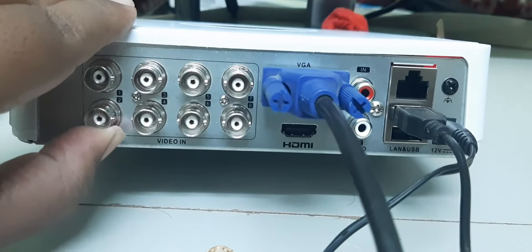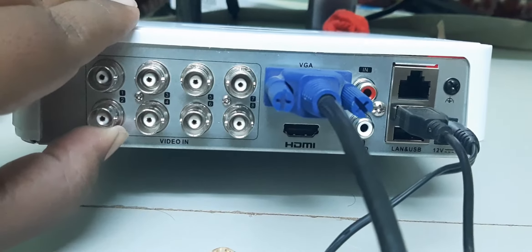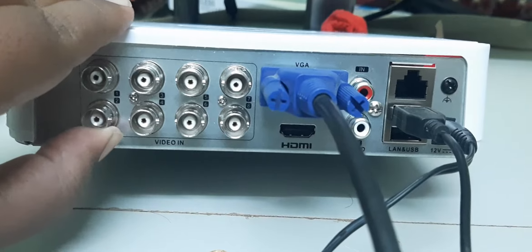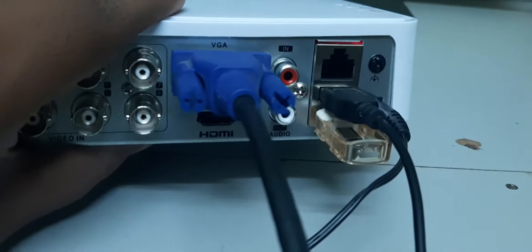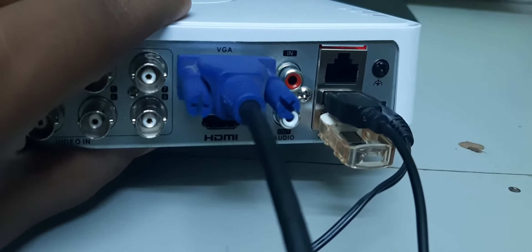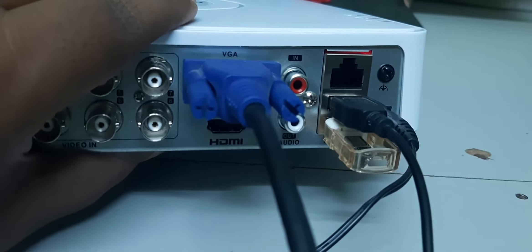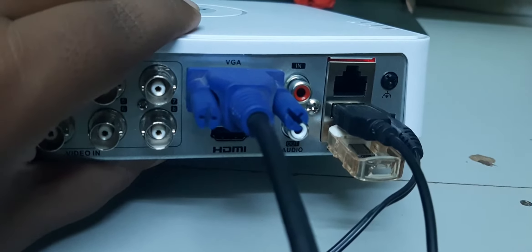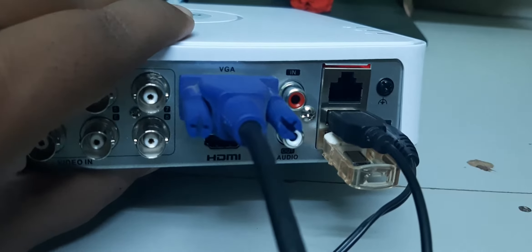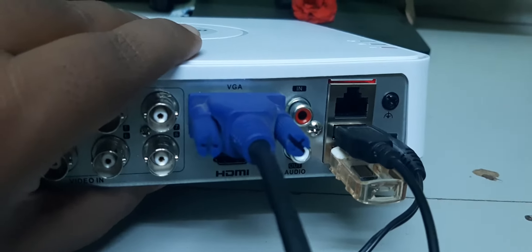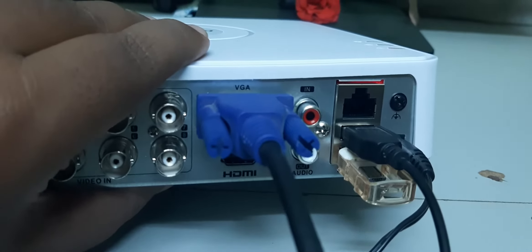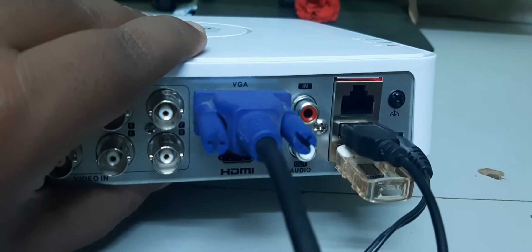You can connect below the mouse USB. You can see I have connected the mouse and the pen drive below the mouse USB port.